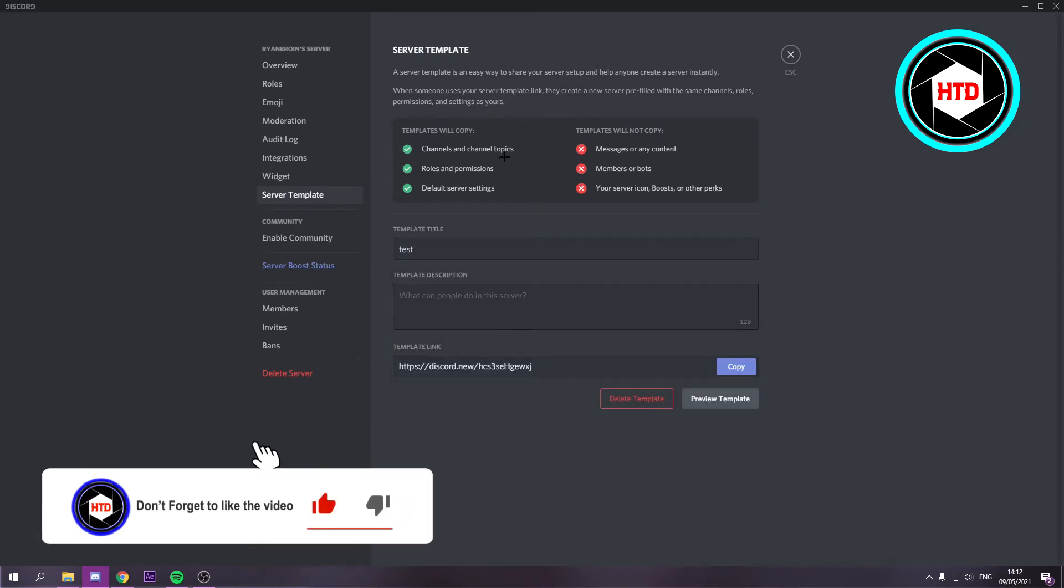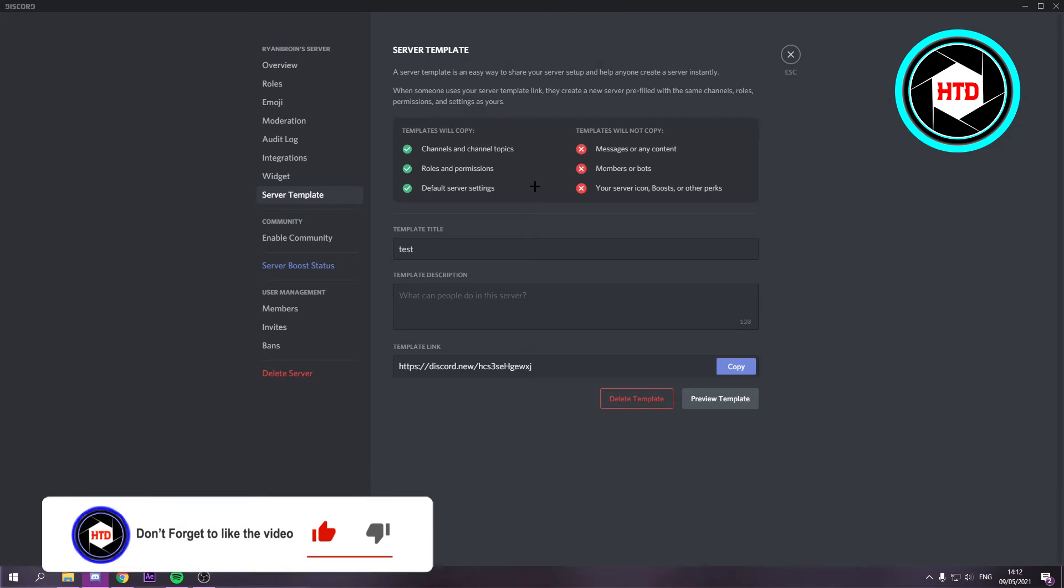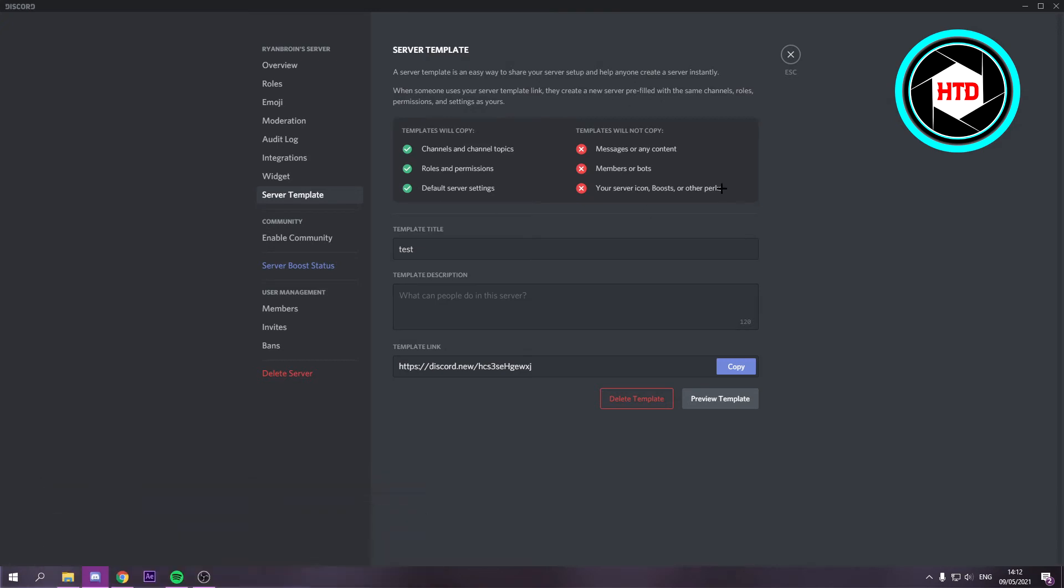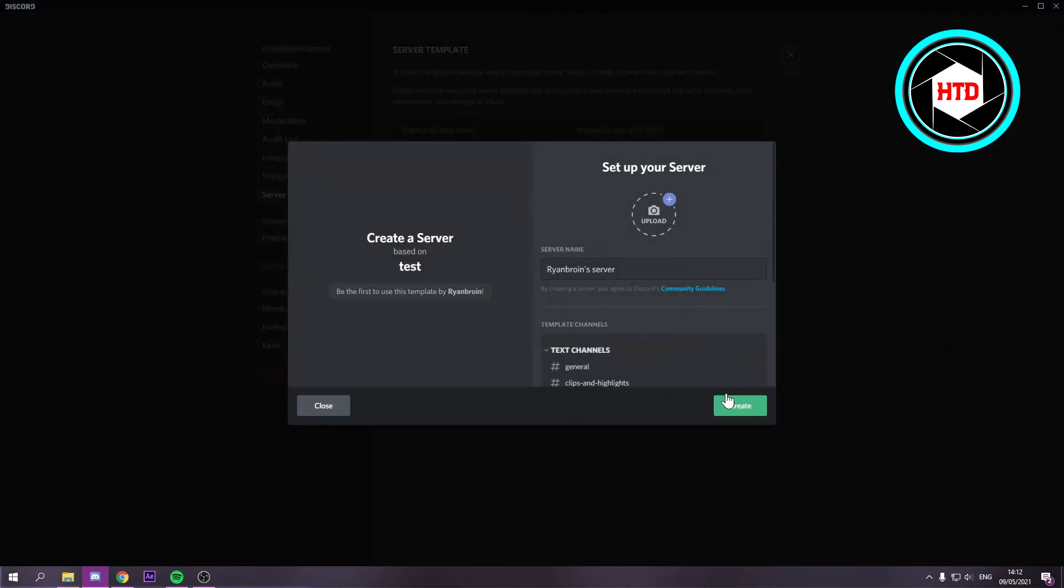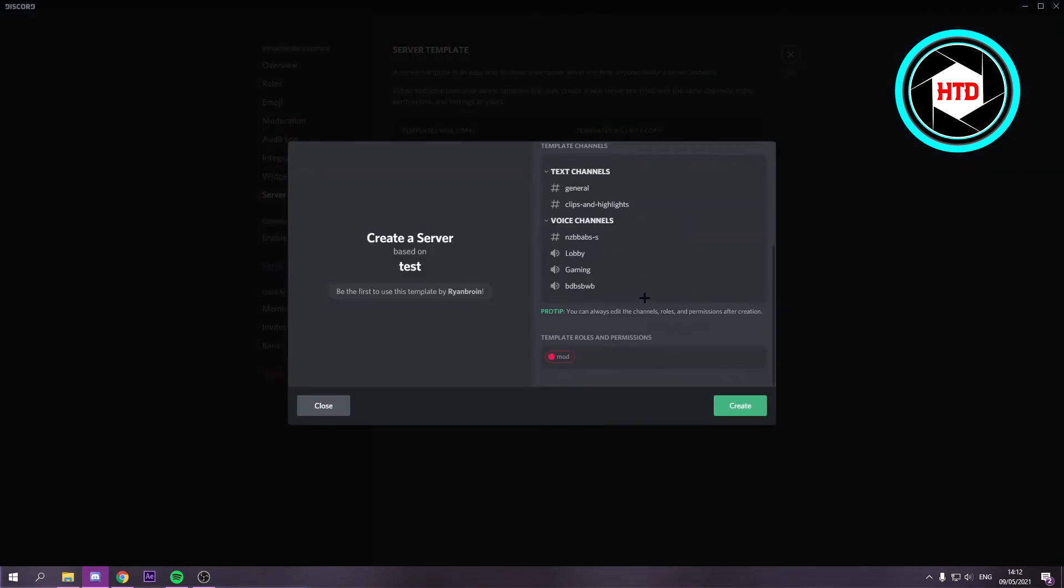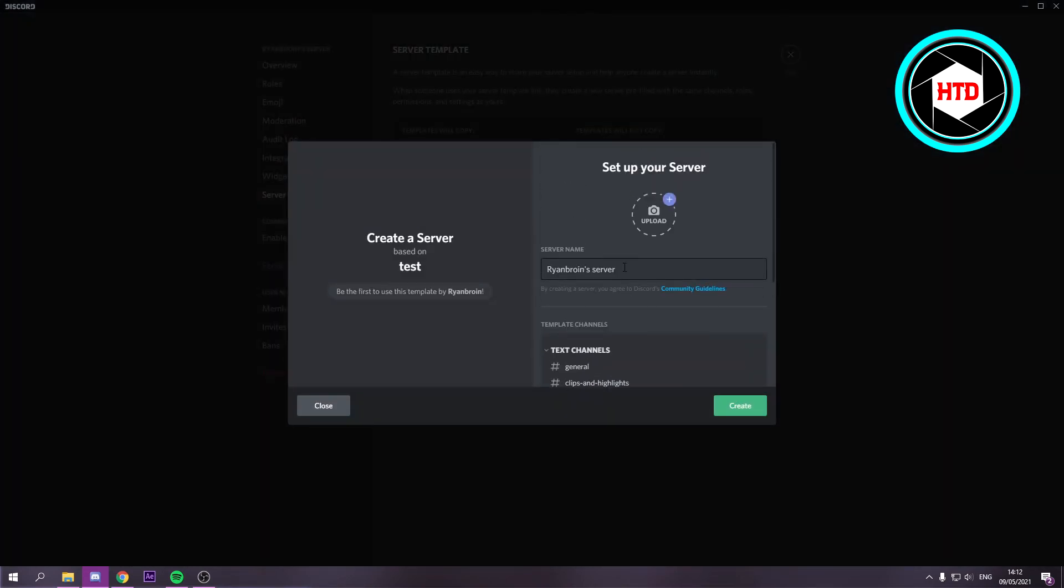Now we have generated a template of this exact server. What you want to do is click on preview template. This is the template. You simply want to name this - I'm just going to call it HDD. Then click on create.